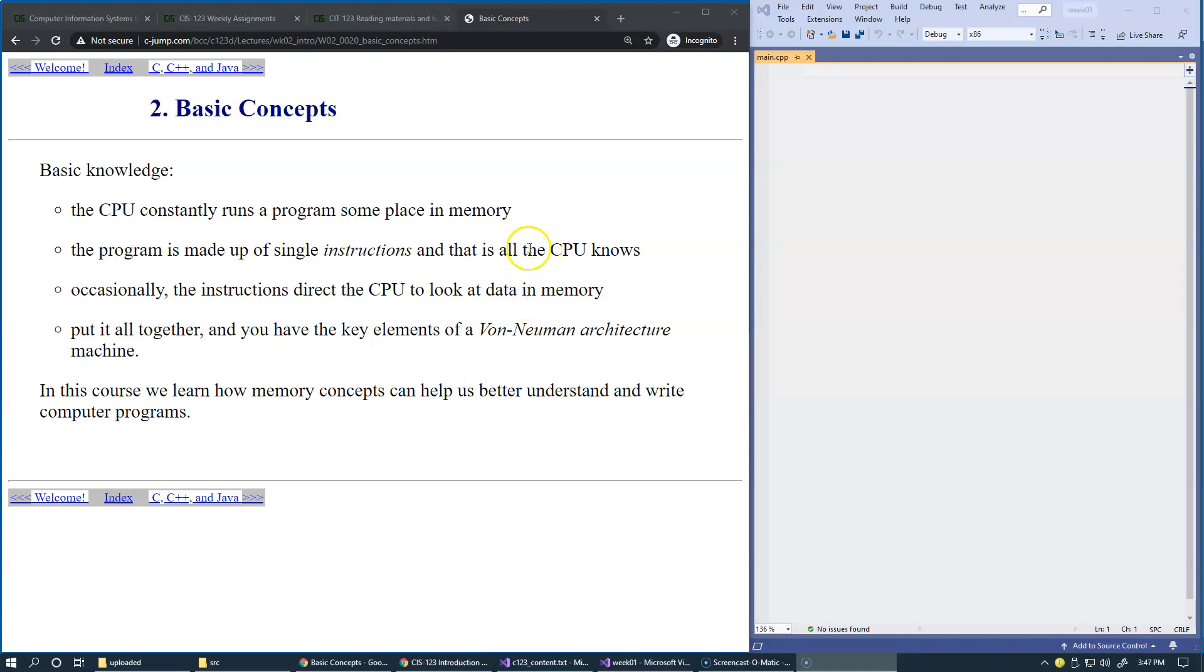When this is all put together, you have all elements of Von Neumann architecture computer. In this course, we're going to study how using memory concepts can help us create better programs.